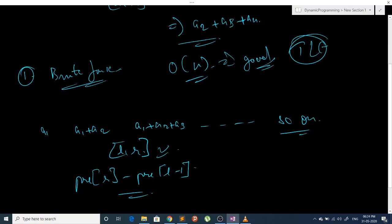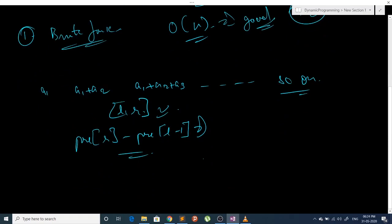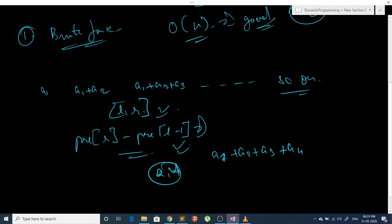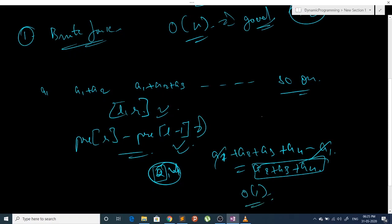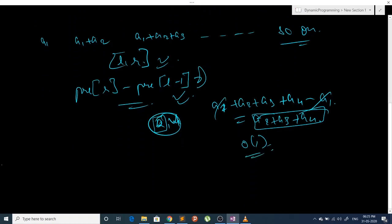For example, if the range is 2 to 4, at index 4 we have stored a1 plus a2 plus a3 plus a4. We subtract prefix[L-1] which is prefix[1] = a1. We get a2 plus a3 plus a4, which is the required sum. So we have found our sum in O(1) time. This is the prefix sum for a 1D array.